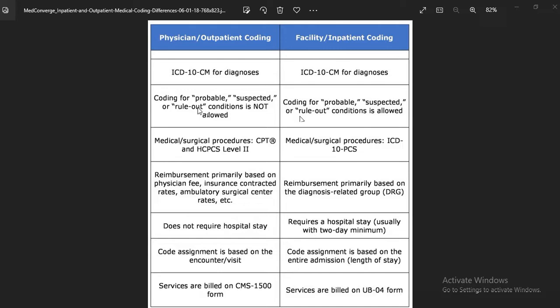In inpatient coding, we can code probable, suspected, and rule-out conditions. For coding surgical procedures, in outpatient we can use CPT and HCPCS Level 2. In inpatient, we have ICD-10-PCS.